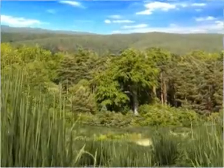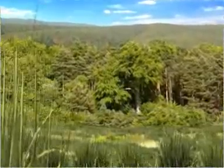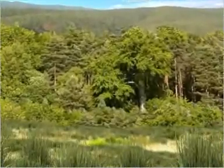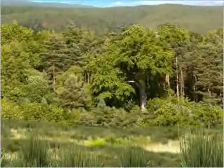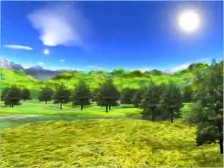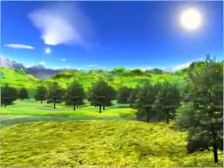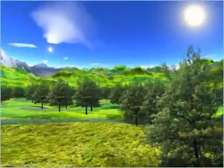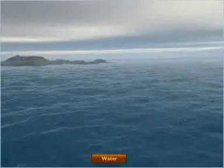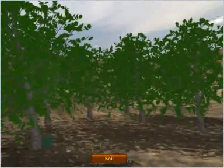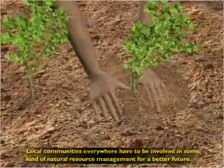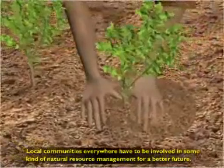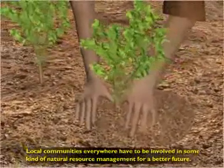Conservation of forest and wildlife resources is a global concern and a challenging task. Conservation of these resources is very important so as to preserve the ecological diversity and life support systems such as air, water and soil. Hence, local communities everywhere have to be involved in some kind of natural resource management for a better future.